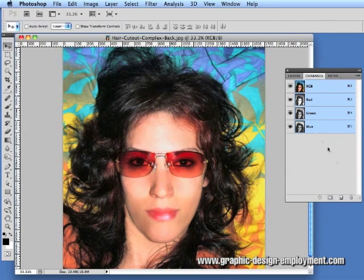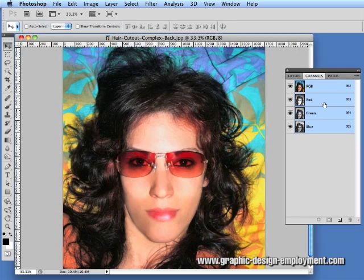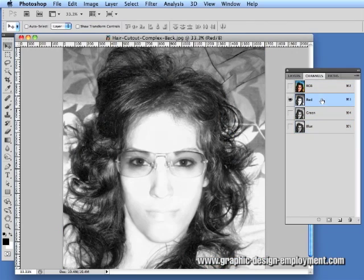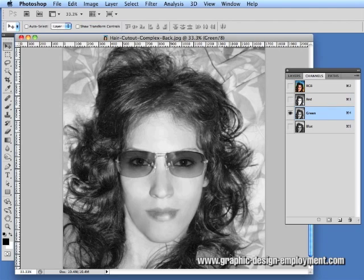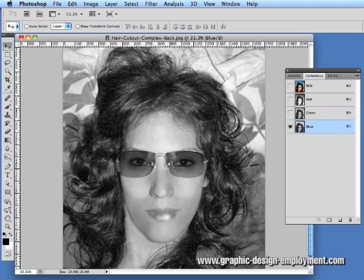If you click on the channels tab and click on the red, green, and blue channels in turn, you'll see that different channels have different areas of high contrast. The red channel works well at the bottom where there's an area of white against the darker hair. On the green channel, the mid range up here is slightly better. On the blue, the top is good but at the bottom it's absolutely awful.